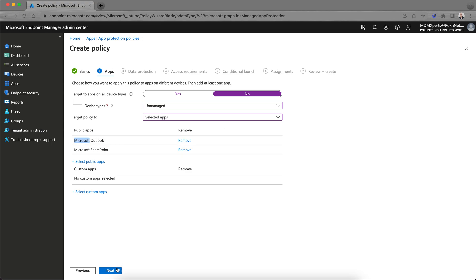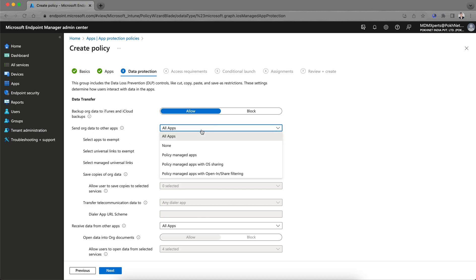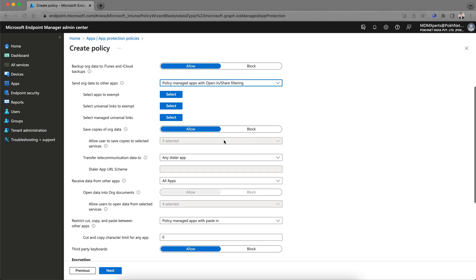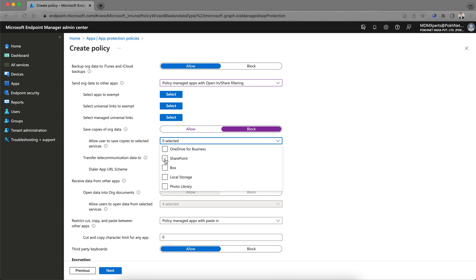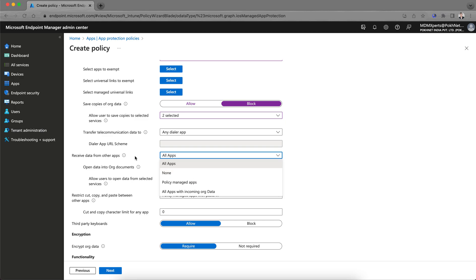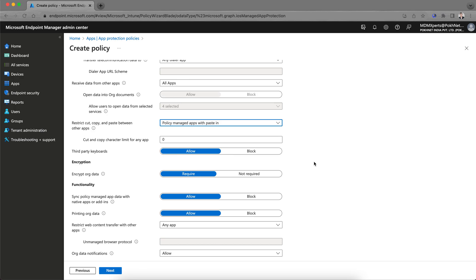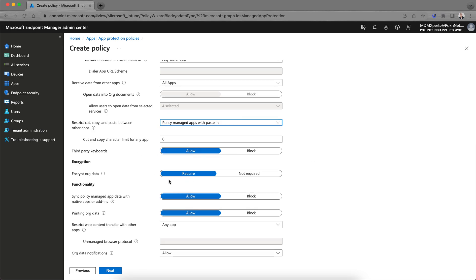Click Next and you'll see restrictions. You can configure: send organization data to all apps, policy managed apps, or policy managed with open-in and sharing. You can exempt some applications. For saving copies of organization data, select 'Block' so users can only save to SharePoint or OneDrive for Business. For receiving data from other apps, you can allow it. Set cut/copy/paste to policy managed. Encryption of organization data — select 'Required.'